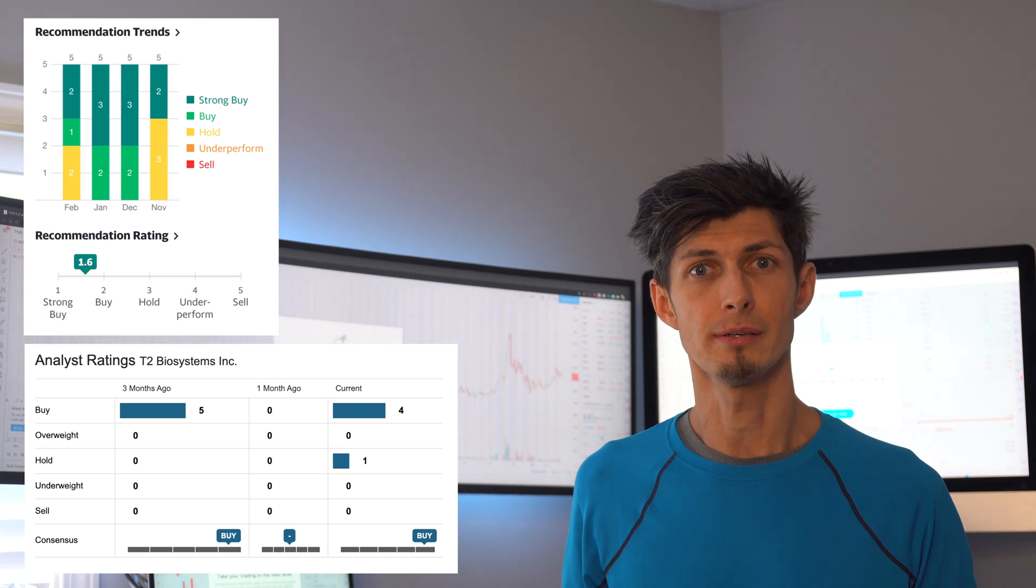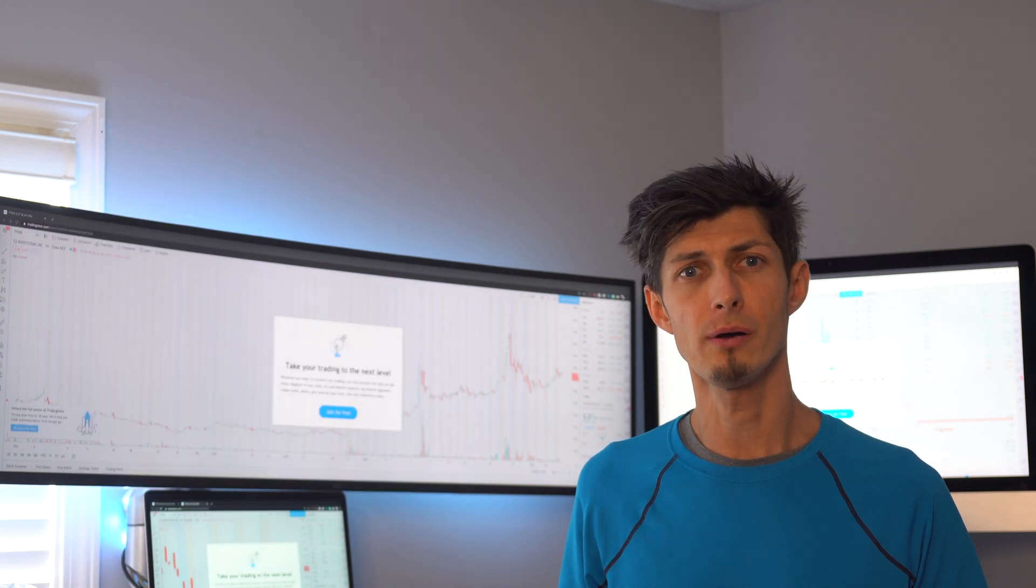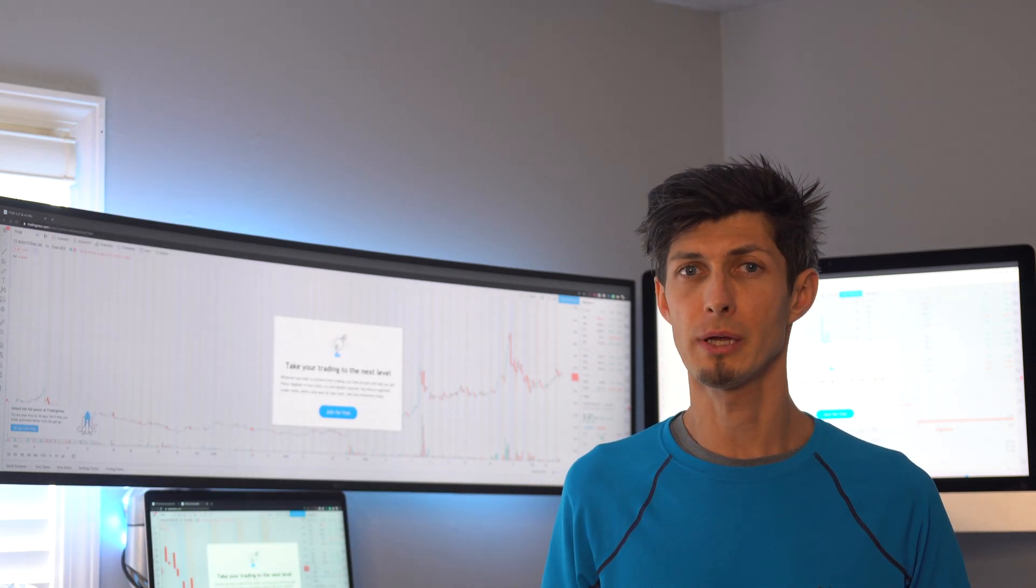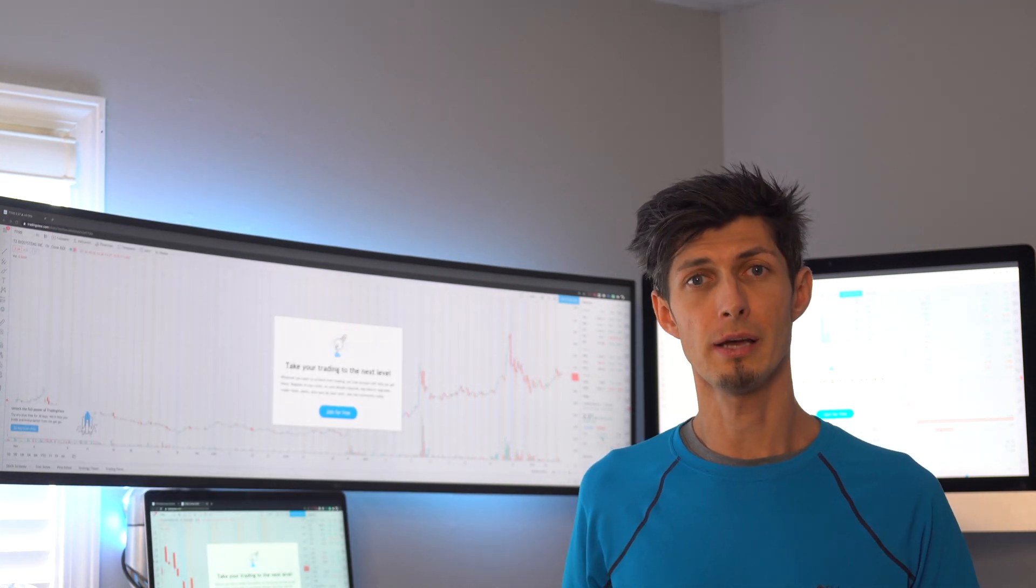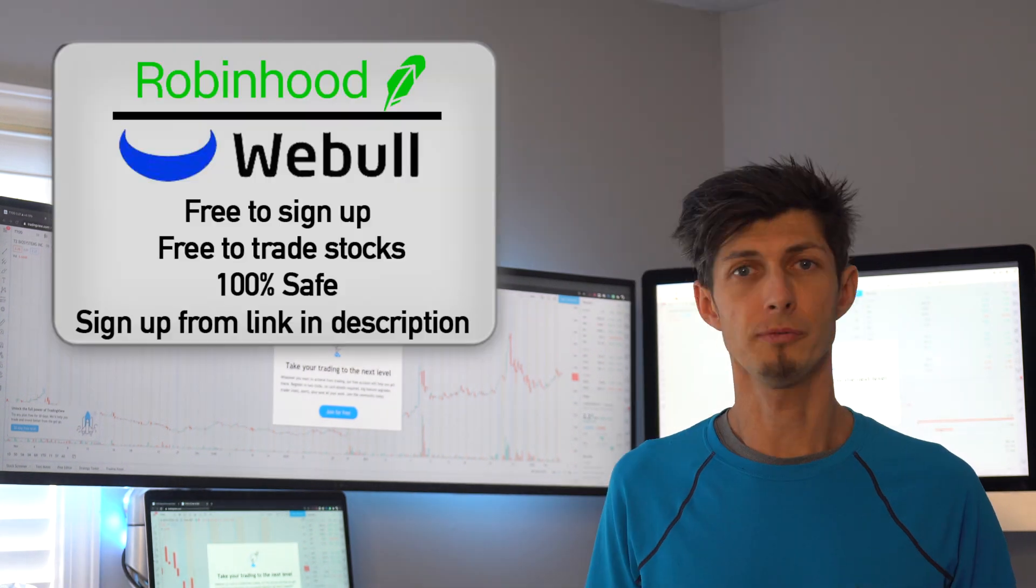So what do you guys think of the stock? Is it a good one to buy now or do you think there's some better opportunity out there? Let me know what you guys think down below in the comments.